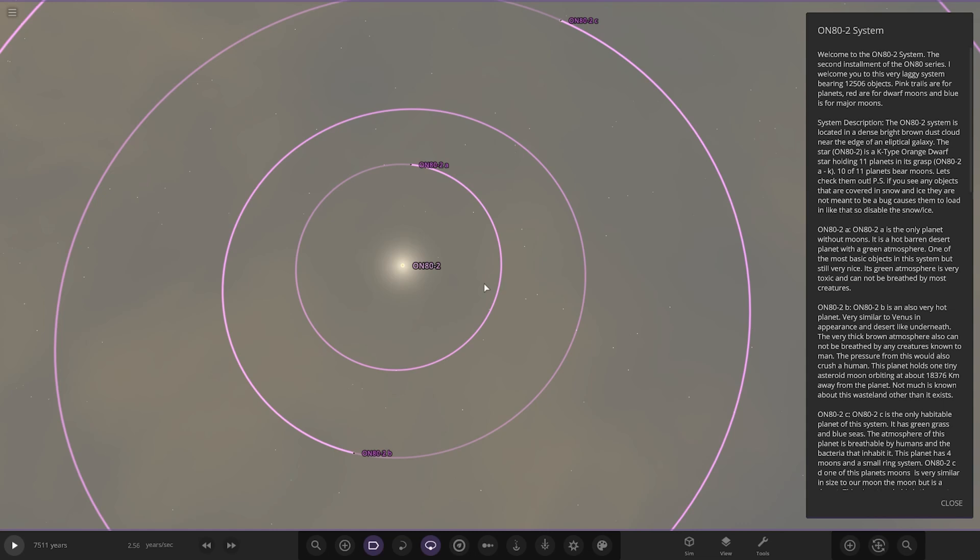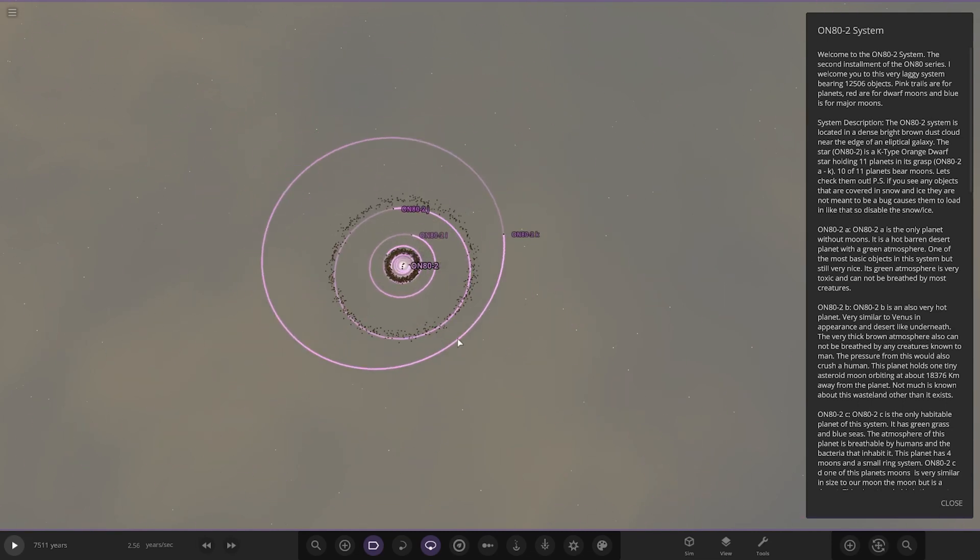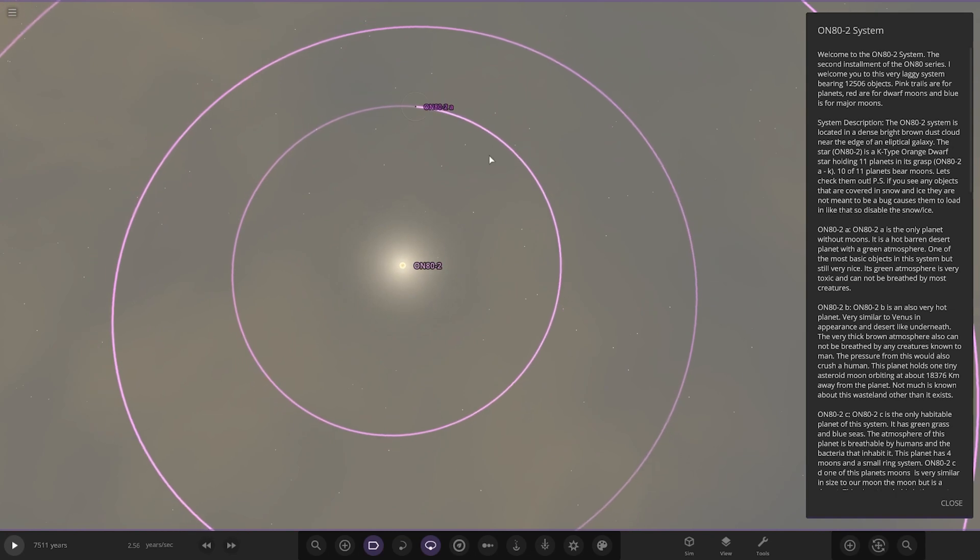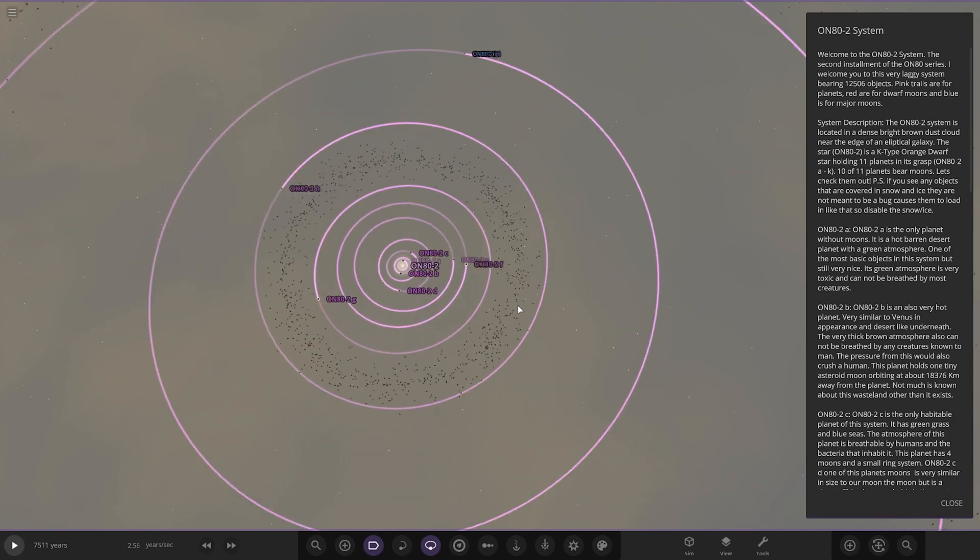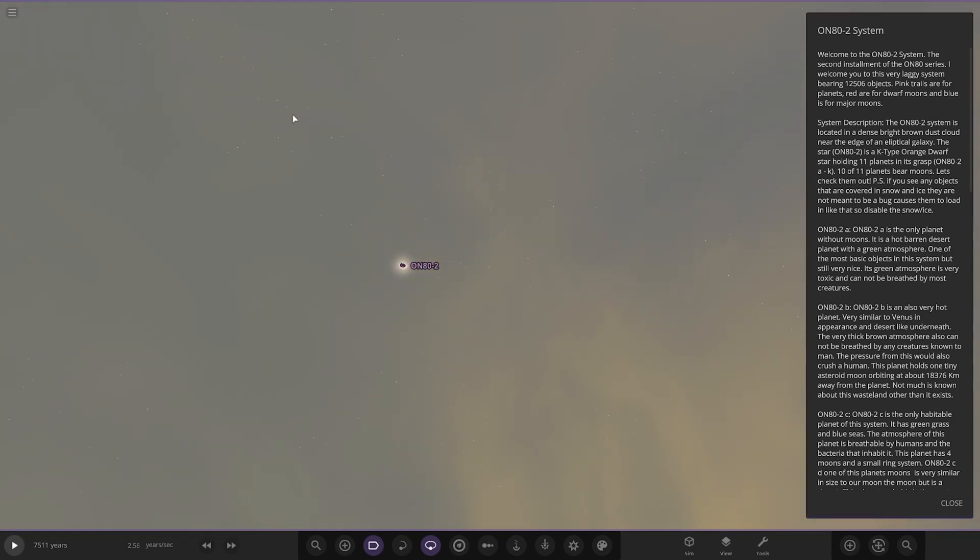Pink trails are for planets, red are for dwarf moons, and blue is for major moons. I like it when people coordinate stuff like this, it's really cool. The ON82 system is located in a dense bright brown dust cloud near the edge of an elliptical galaxy, so there's your dust cloud, very bright in here.